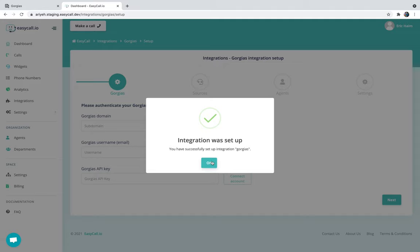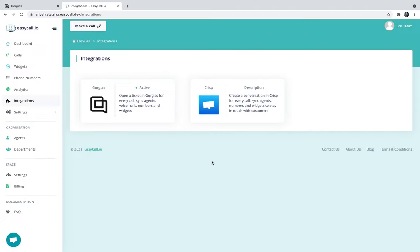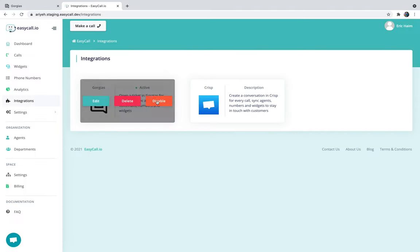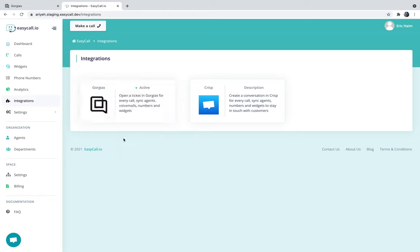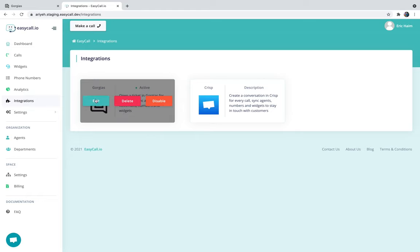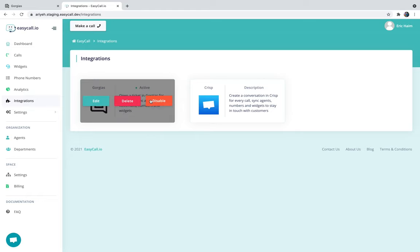After you activate the integration, you're going to get an indication about it with the green dot next to the active word. If you ever want to edit the Gorgias integration settings, you can just hover over the Gorgias integration and click on edit. If you want to disable it just for a while, you can disable it, or you can delete it completely.